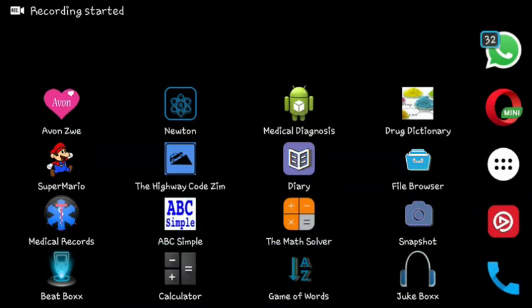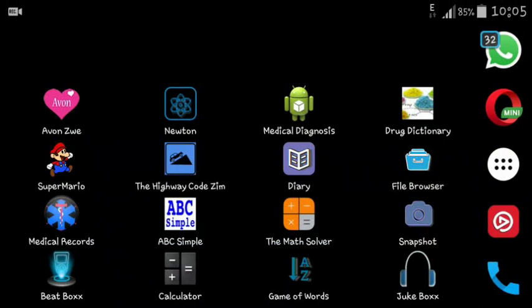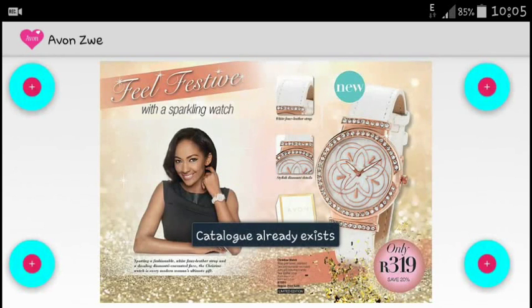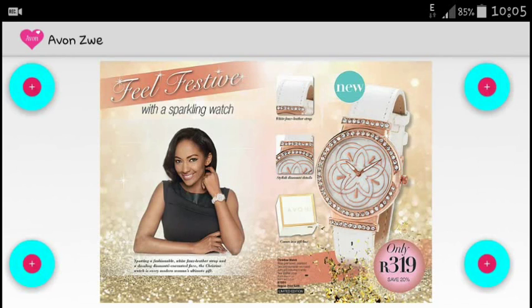This is a demo of the Avon application I've been working on. The application automatically checks if you have an up-to-date catalog, but if you don't, it doesn't force you to download the catalog — it just shows a notification.